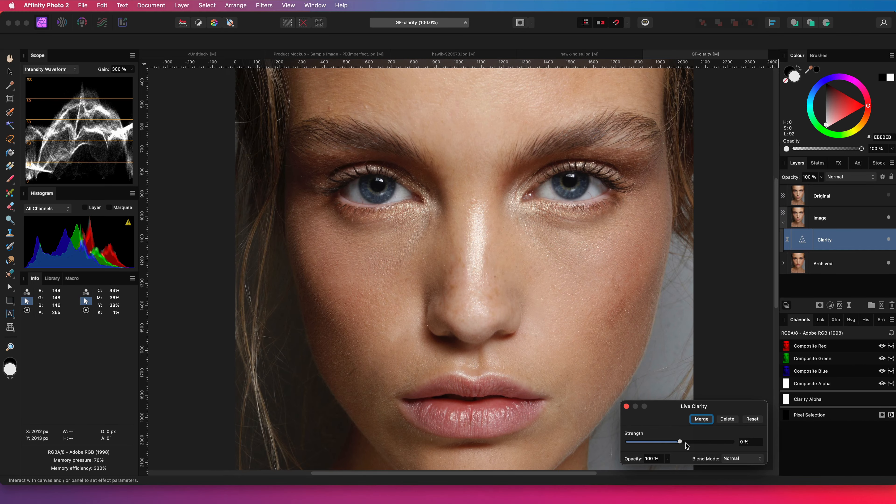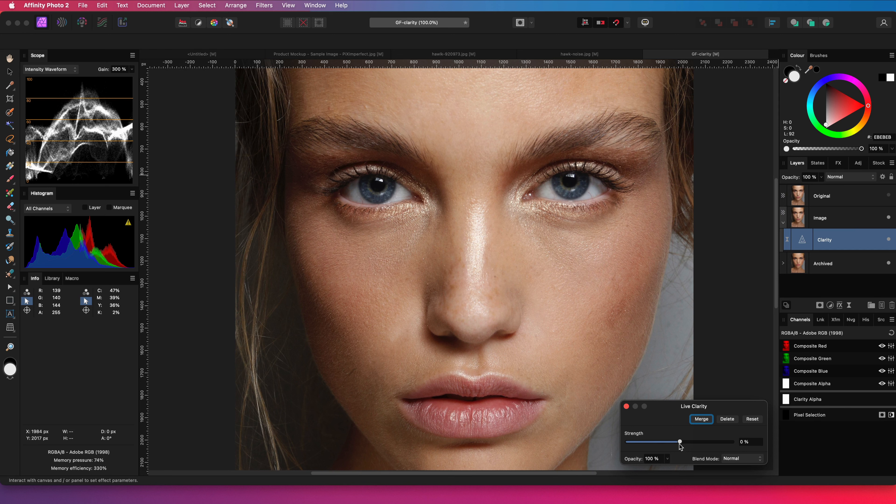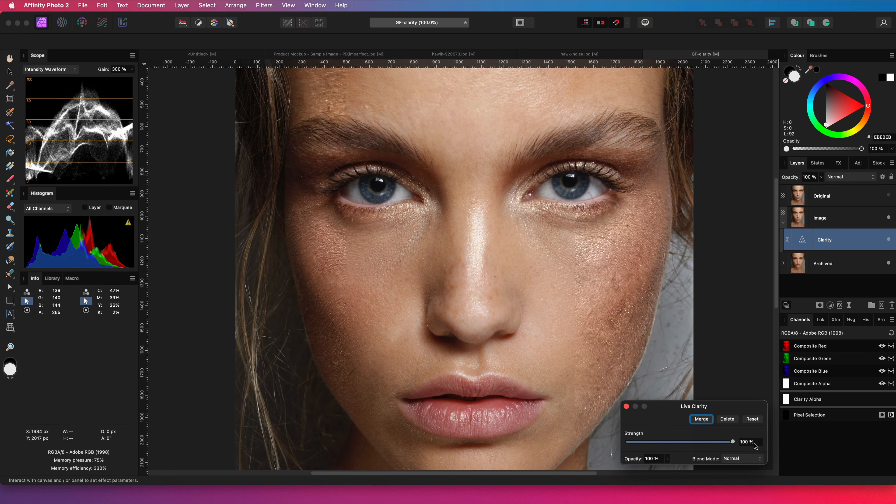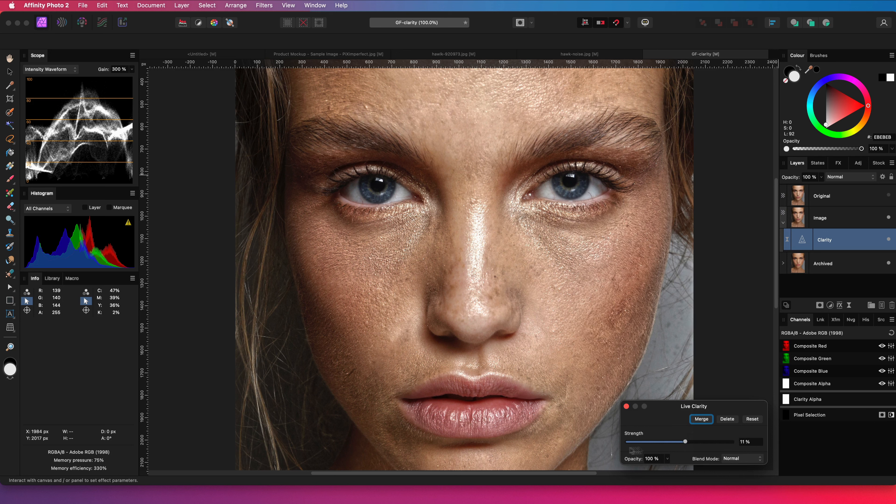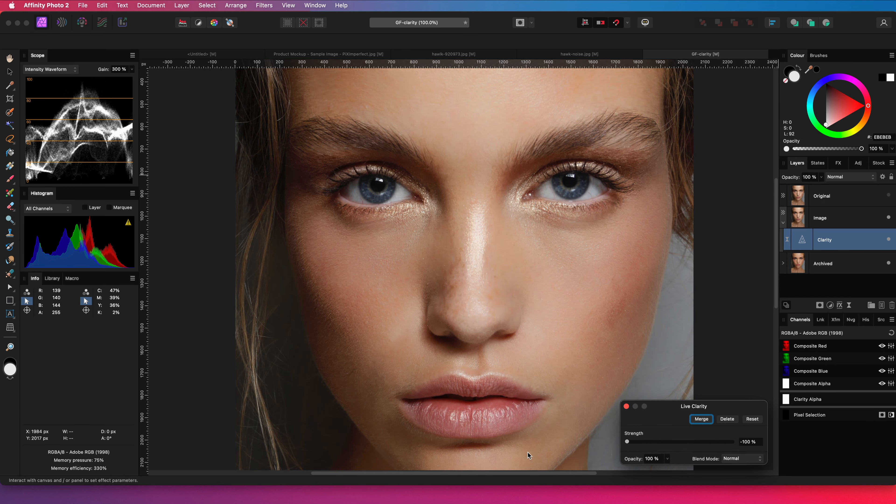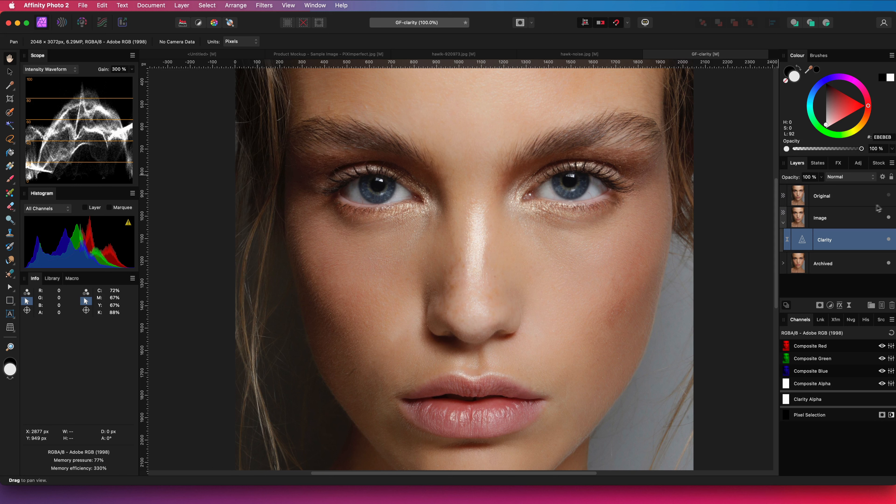The clarity filter is most commonly used to sharpen or add clarity, but when applied to skin with minus 100 percent, see what happens. Just awesome.